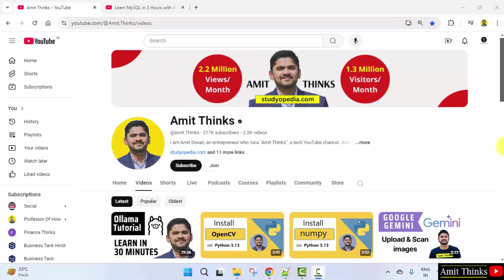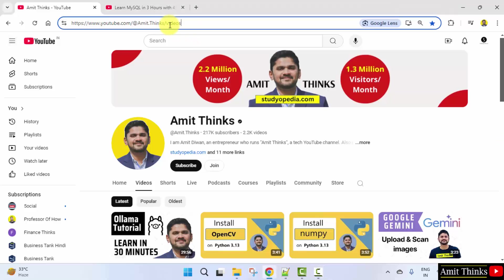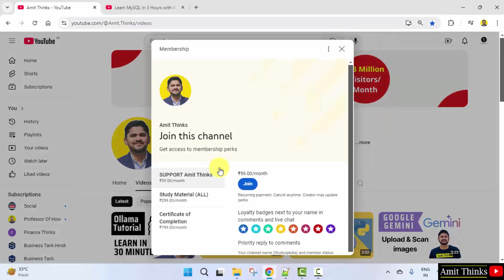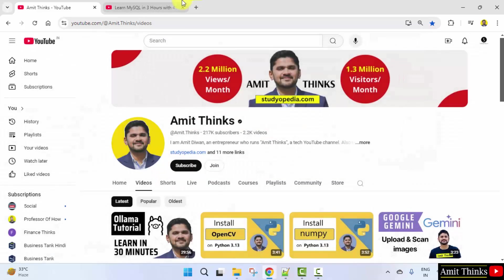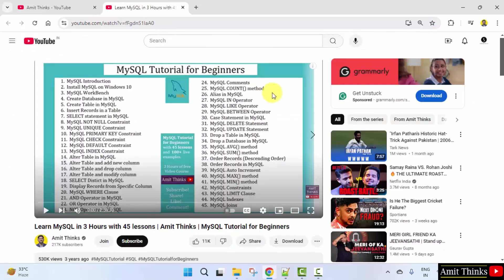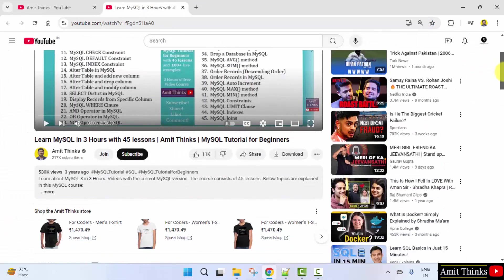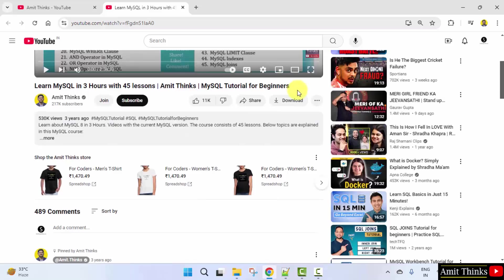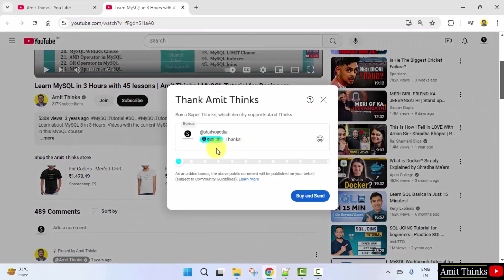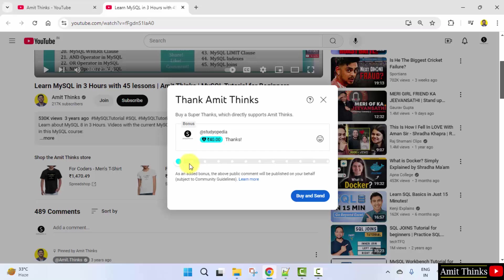Guys, if you liked the video, you can directly go to our channel and support us by subscribing and joining. Click on the join button. Herein you can support us by clicking join here. And you can also go to any of our video. Herein click on the three dots and click thanks. You can also directly support us here. Thank you for watching.